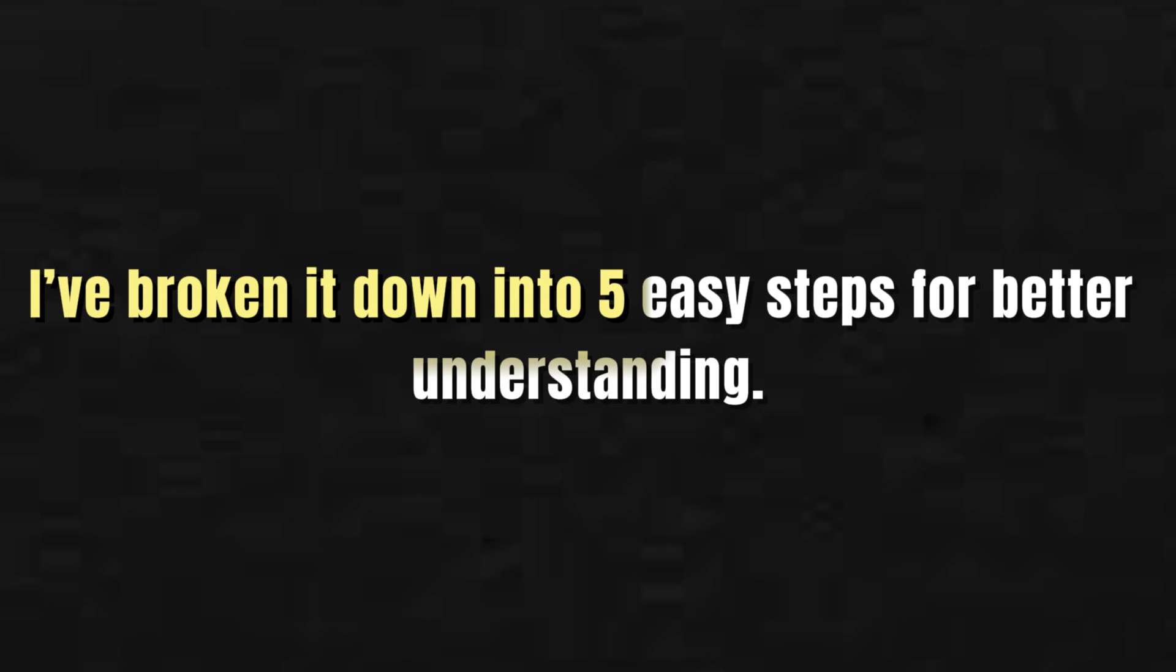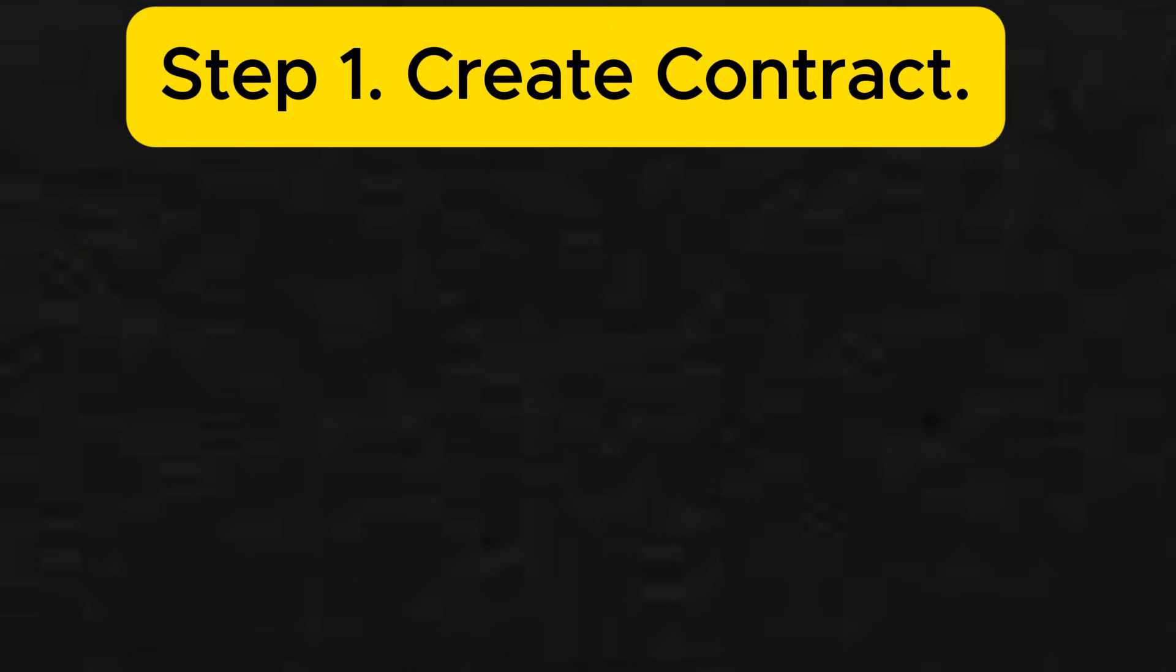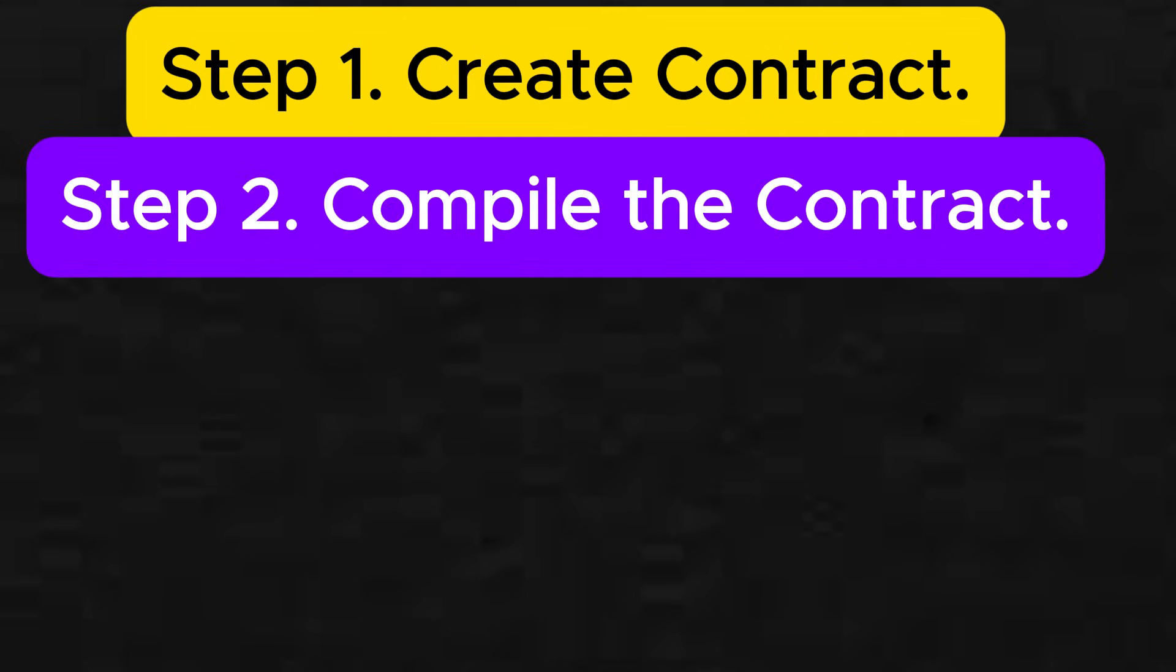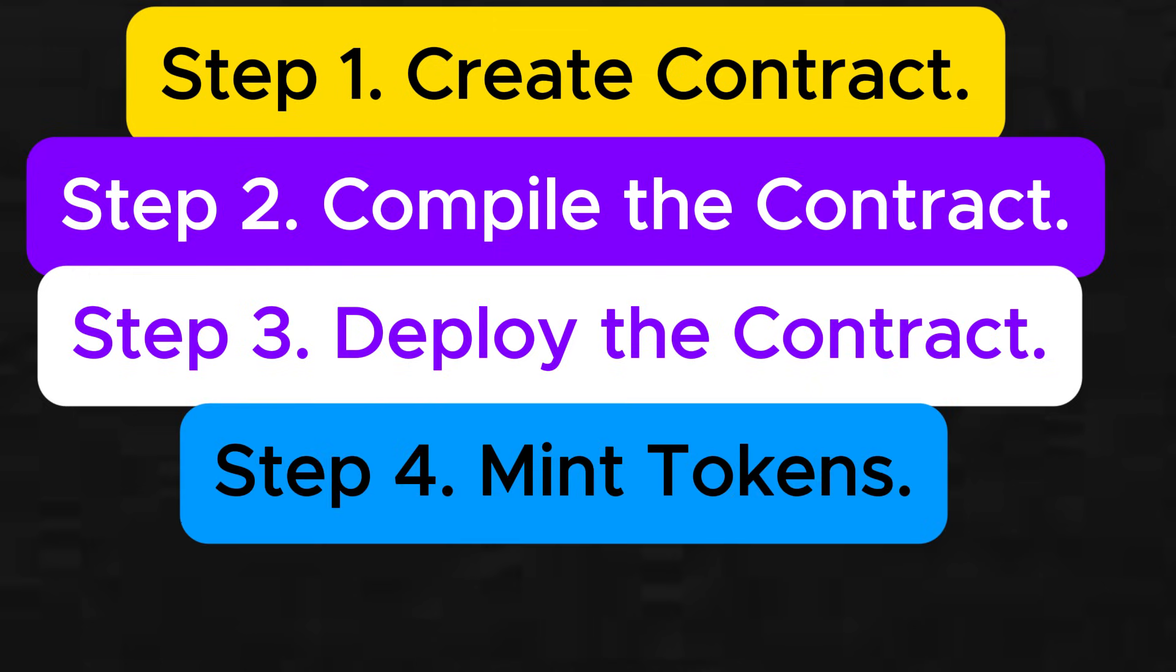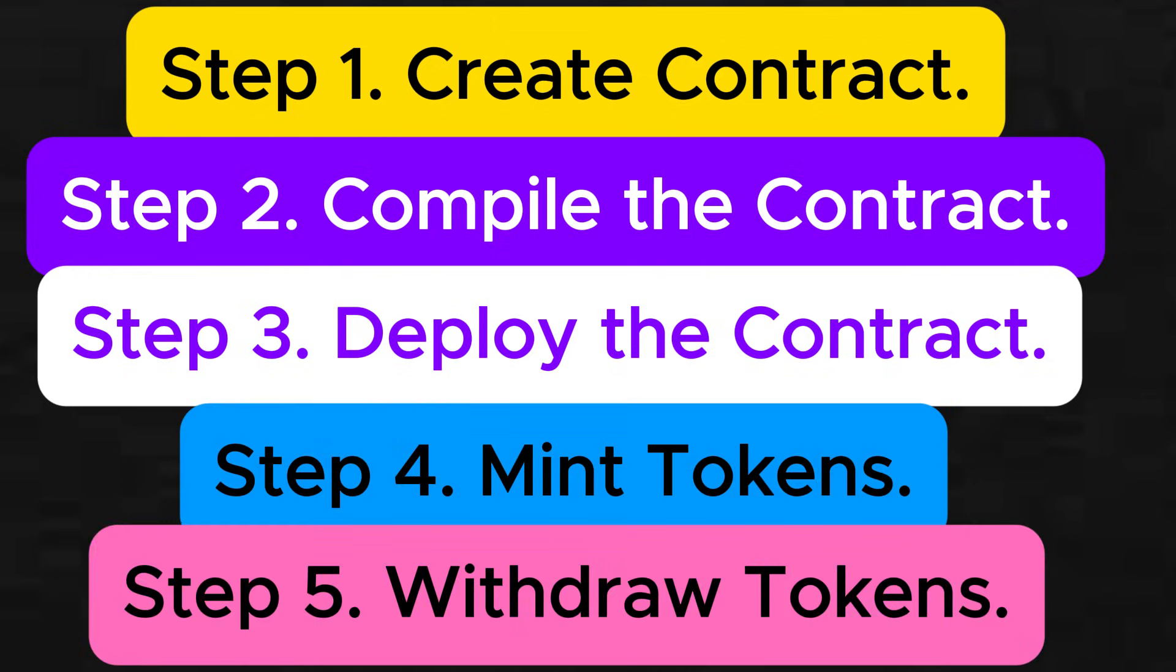I've broken it down into 5 easy steps for better understanding. Step 1: Create contract. Step 2: Compile the contract. Step 3: Deploy the contract. Step 4: Mint tokens. Step 5: Withdraw tokens.